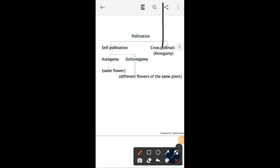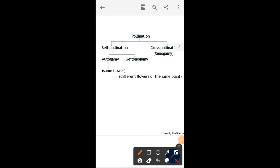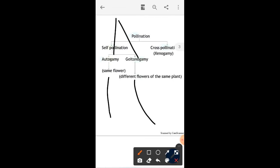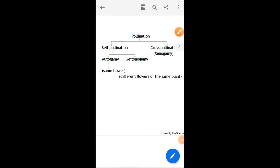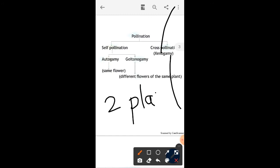For cross pollination, two plants are required — this is the basic difference between self-pollination and cross pollination. For autogamy, pollination takes place in the same flower; for geitonogamy, pollination takes place between two different flowers of the same plant. Cross pollination is also called xenogamy, and it takes place between two plants.